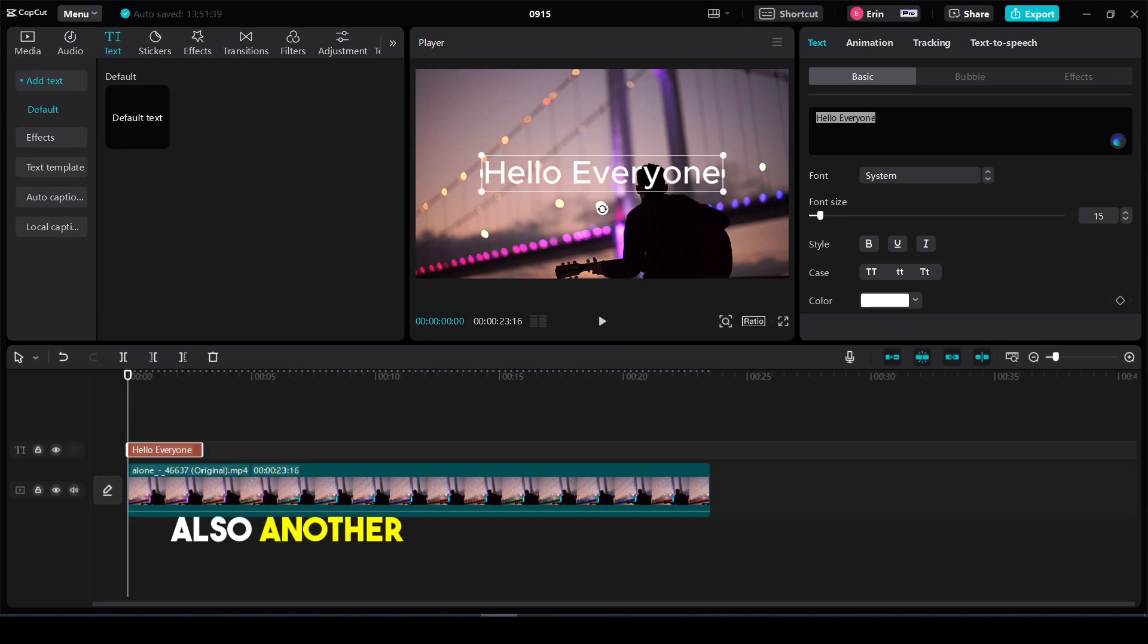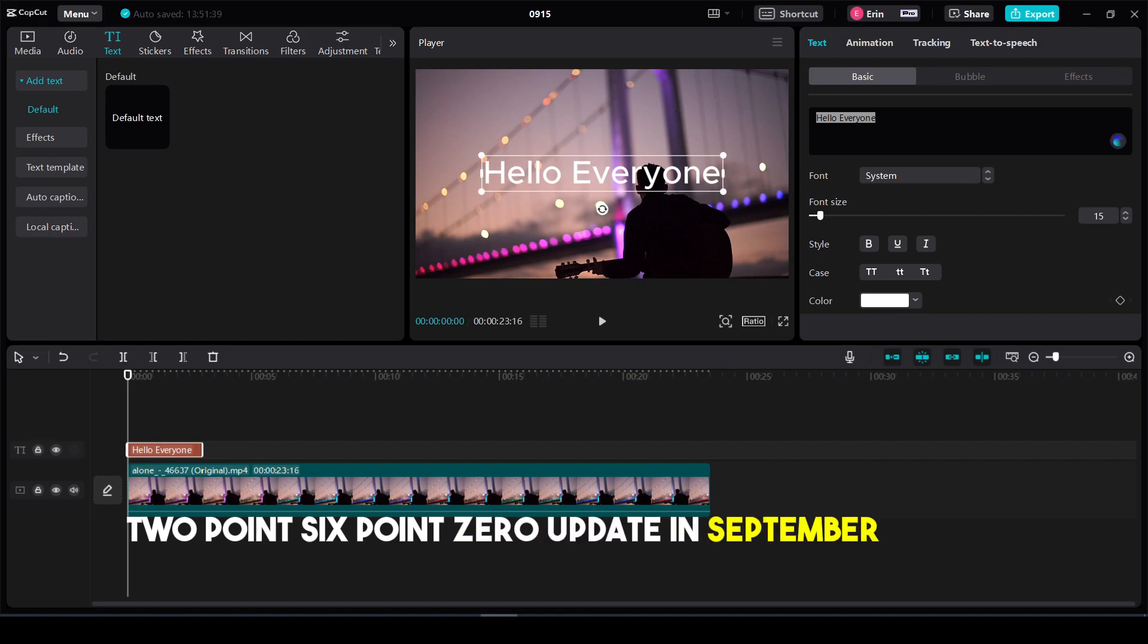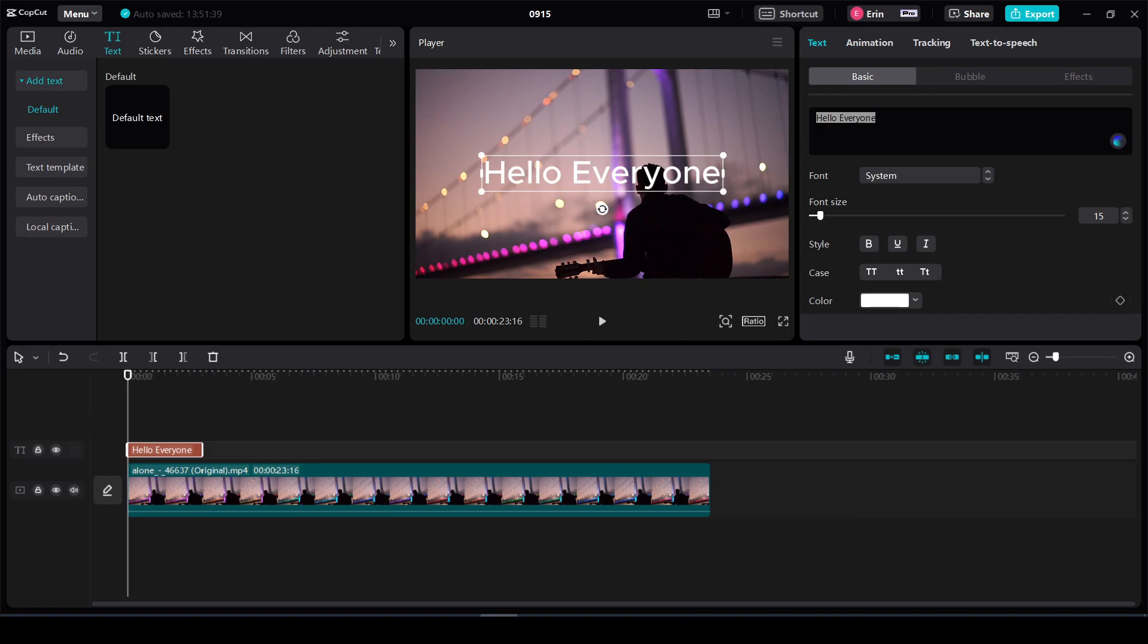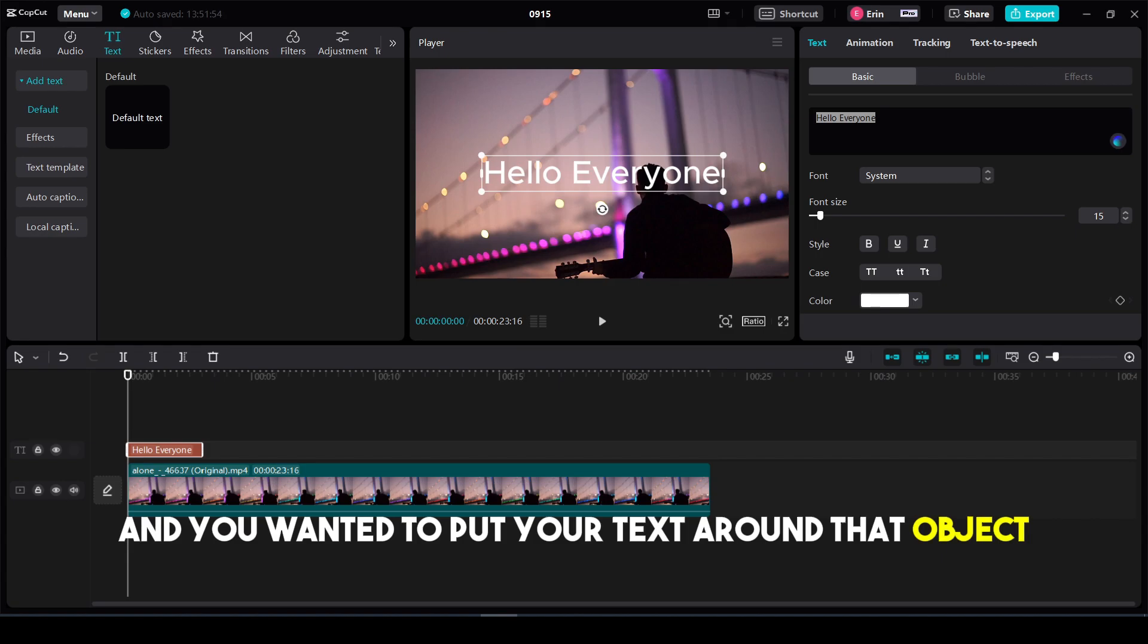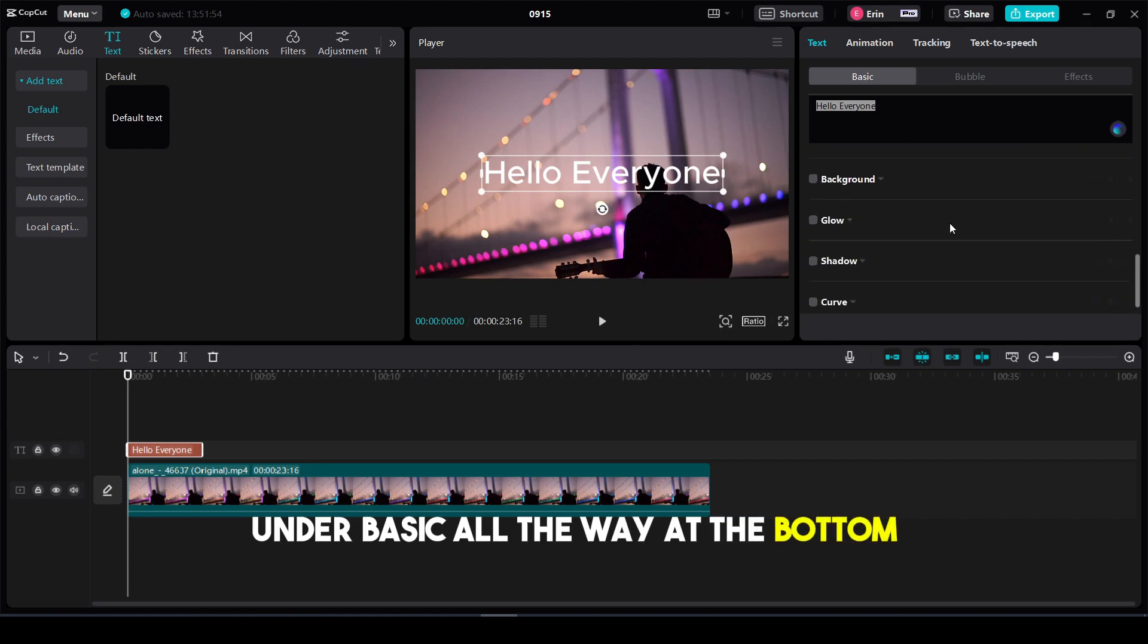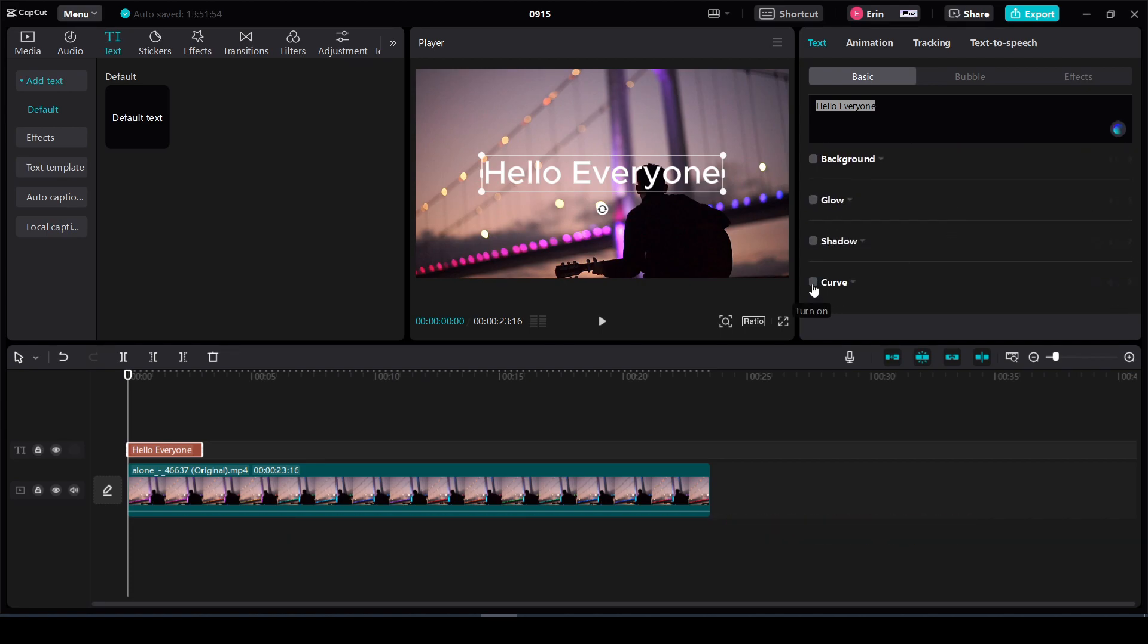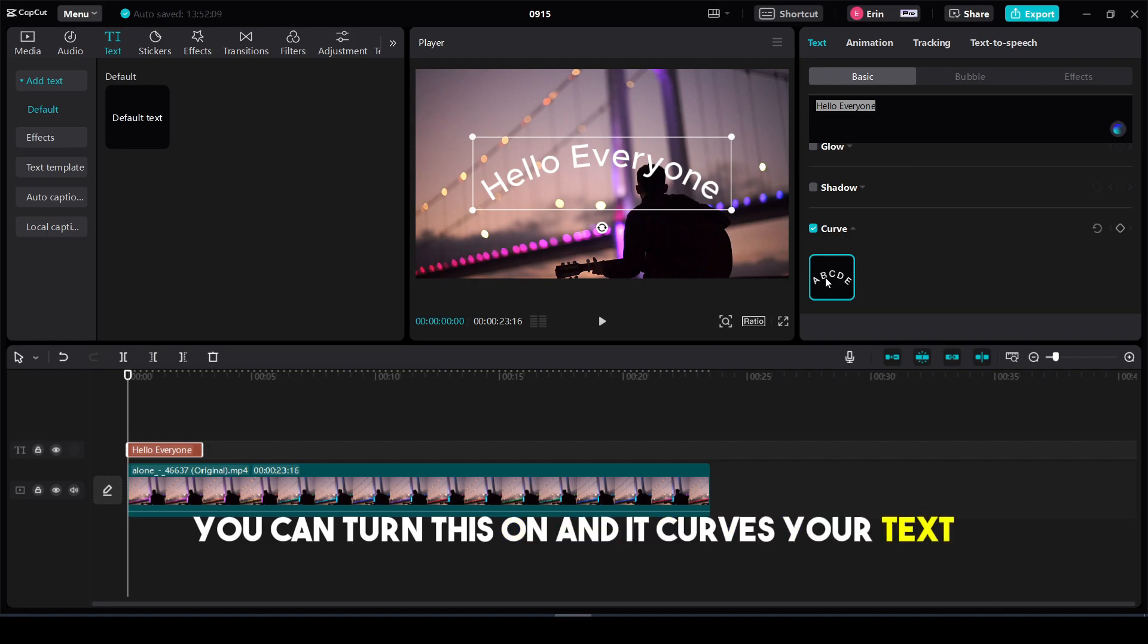Another update that came with CapCut 2.6.0 in September 2023 is the ability to curve your text. If you have a circular object and want to put text around it, go to your text under basic, scroll down to the bottom, and you'll see a curve option. Turn this on and it curves your text.